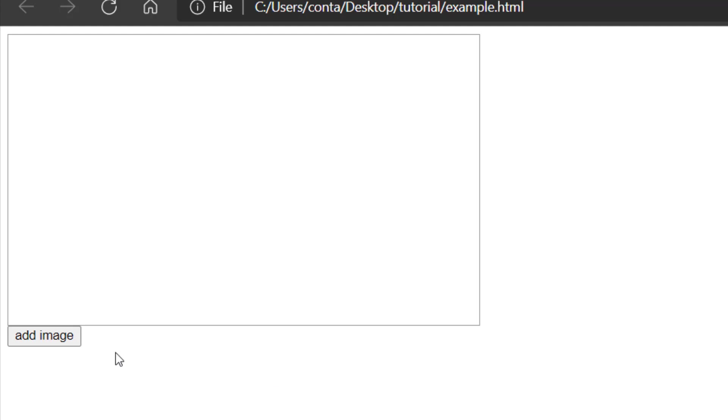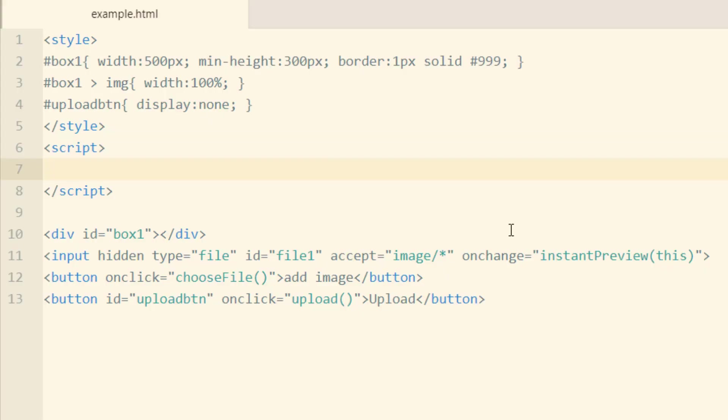And if I were to click add image, nothing's going to happen yet because we've got to put in just a little bit of JavaScript. Now the rest of the code we're going to apply is going to be in this script element or wherever your scripting section is for your application.